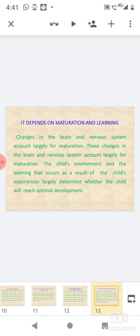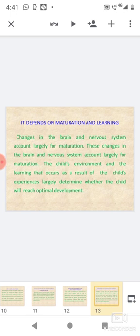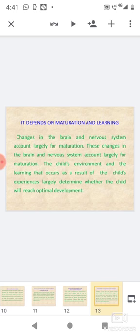It depends on maturation and learning: Changes in the brain and nervous system account largely for maturation. The child's environment and the learning that occurs as a result of the child's experiences largely determine whether the child will reach optimal development.